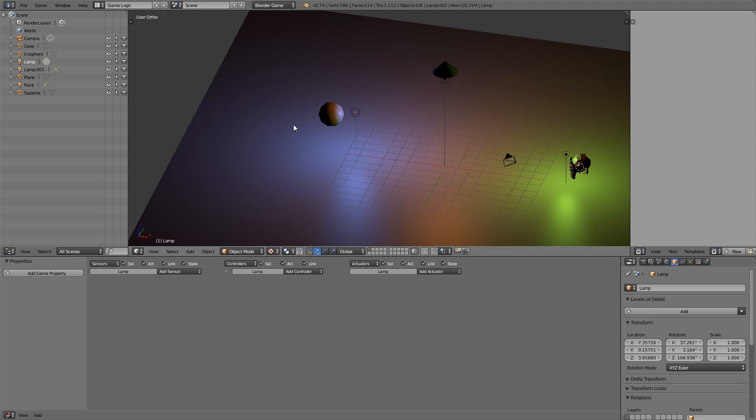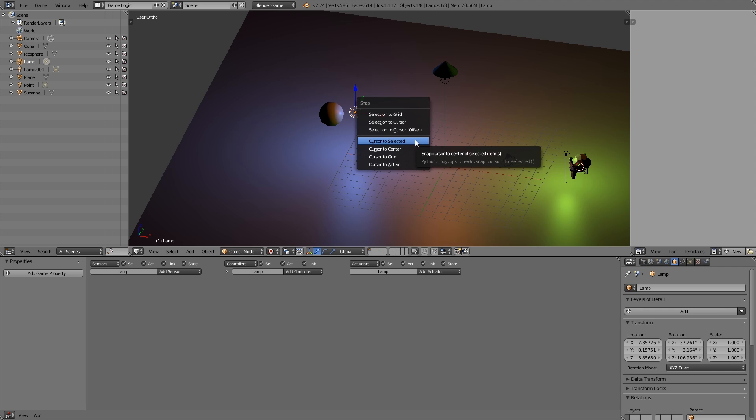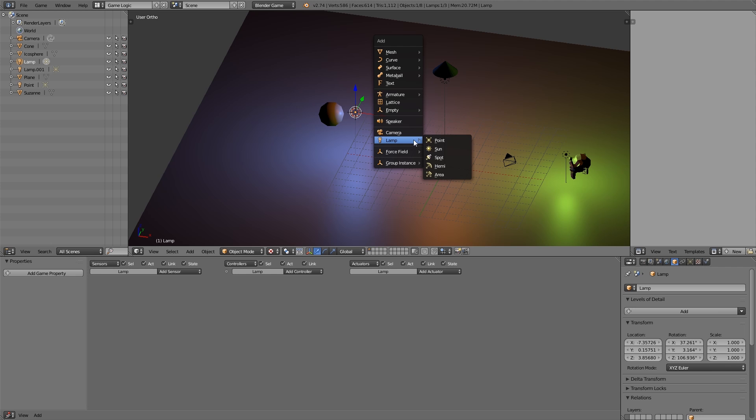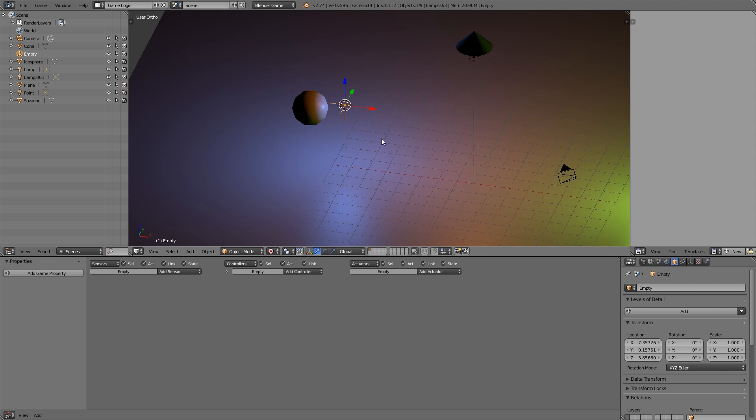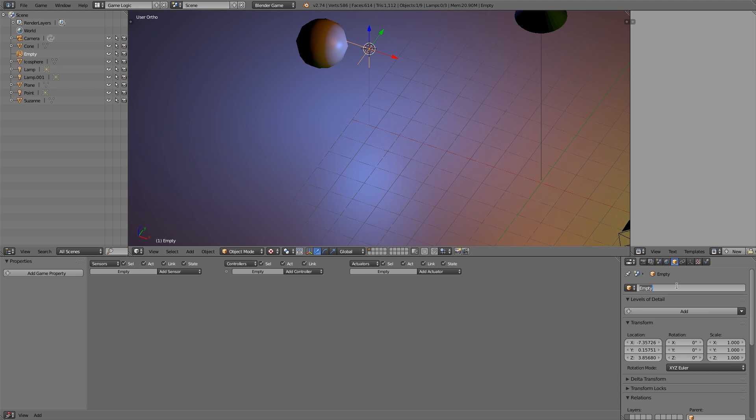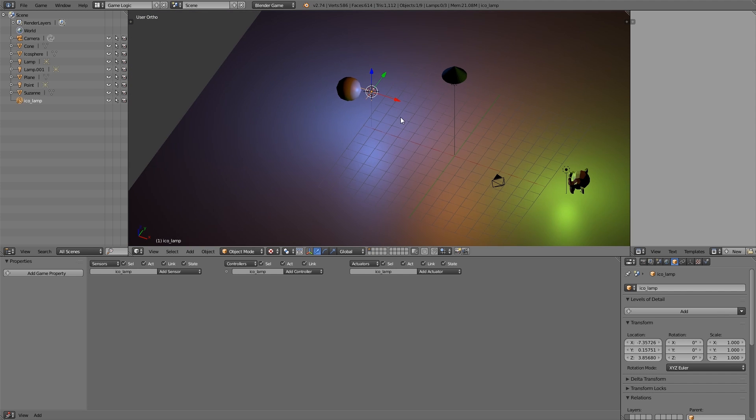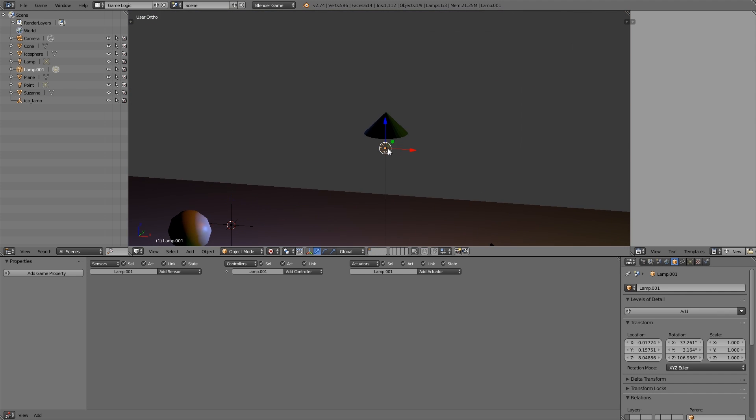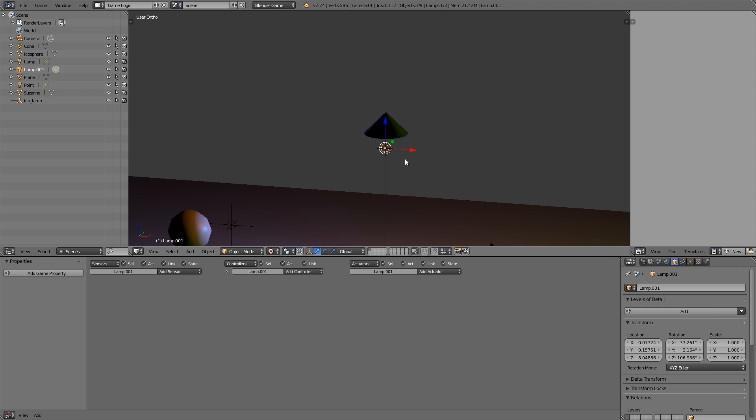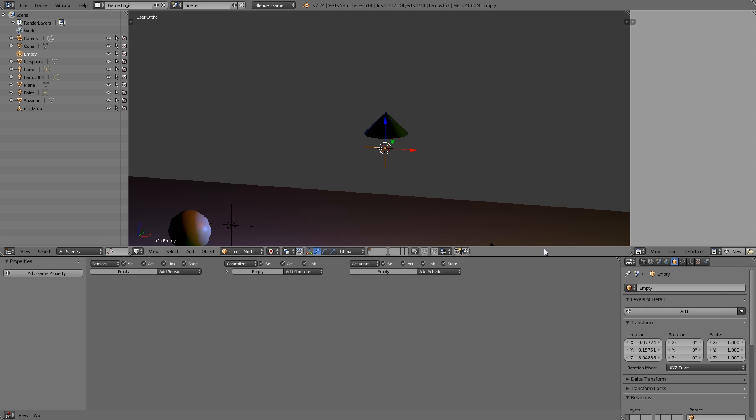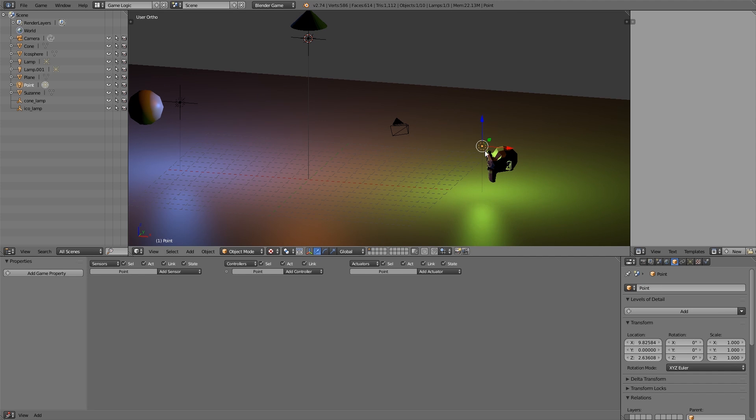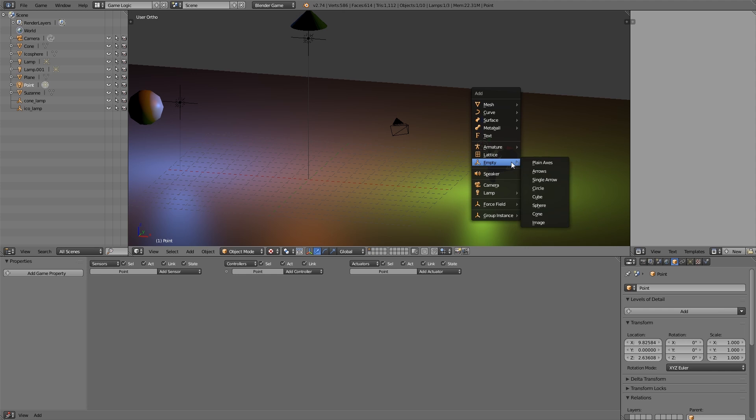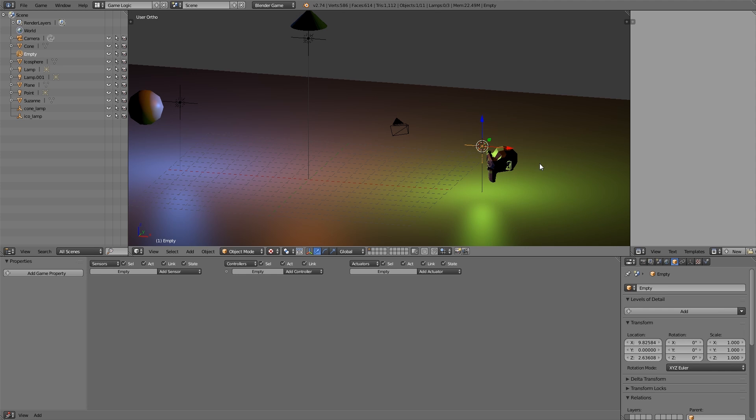On this monkey here I'm going to press shift S, cursor to selected, shift A, add ourselves a lamp and this color can be maybe green. Let's make it yellow green. Once you've got your whole scene set up and you've got all your lamps exactly where you want them to be, select the first one, shift S, cursor to selected, shift A, add ourselves an empty. This here we're going to call Ico lamp, as in icosphere lamp. Then select the next one, shift S, cursor to selected, shift A, add another one. This empty can be called cone lamp. Then let's select the last one here, shift S, cursor to selected, shift A, and this here can be monkey lamp.